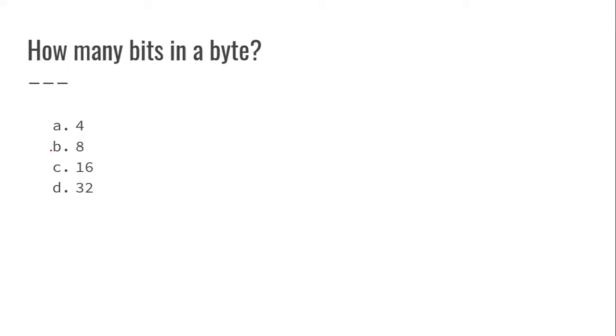How many bits in a byte? The answer is 8 bits equals 1 byte.